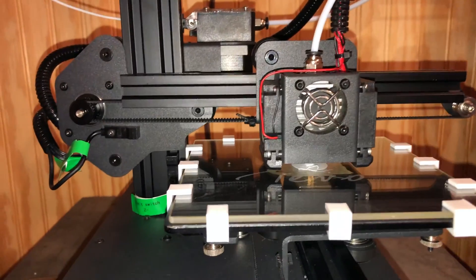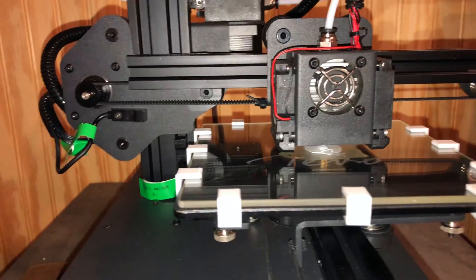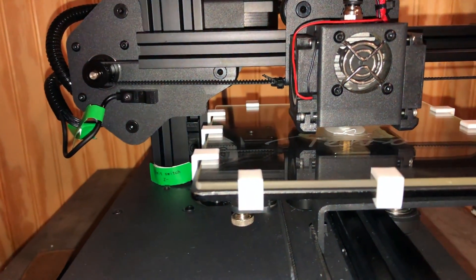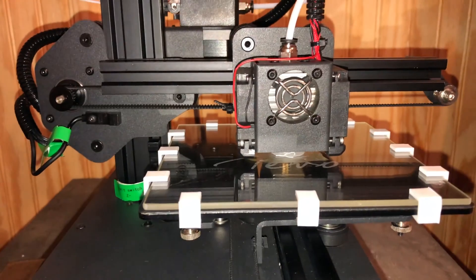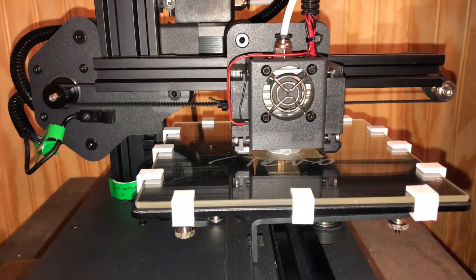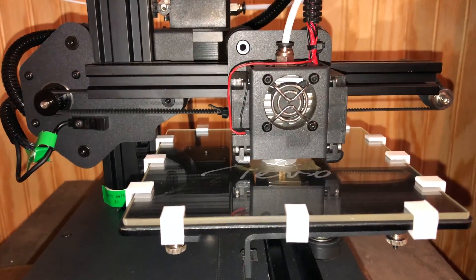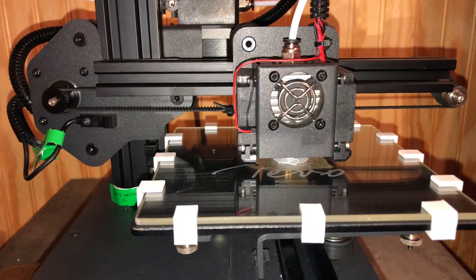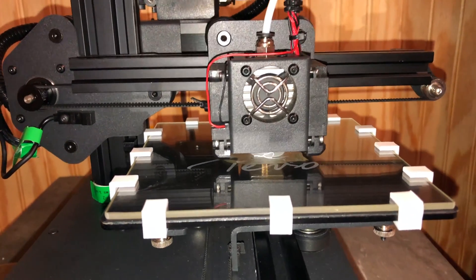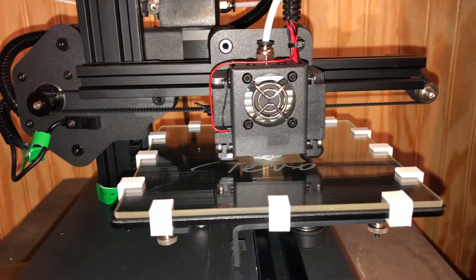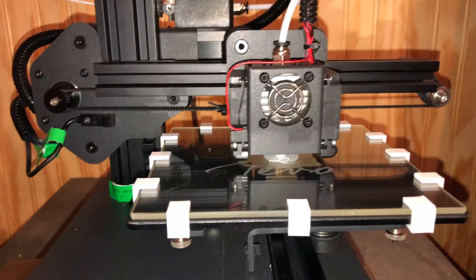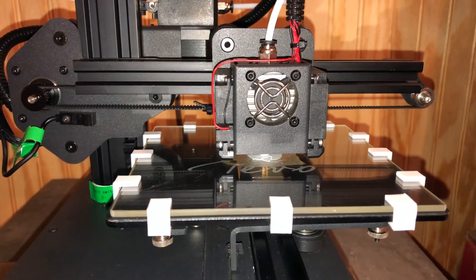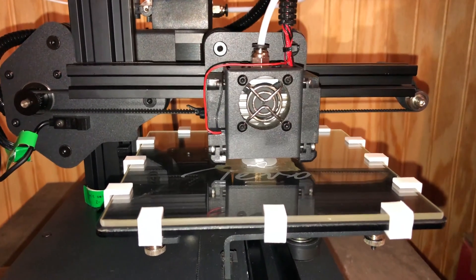All right, there are my new clips all installed. If you're interested in having some of those for your very own, I put them up on Thingiverse. You can get them there. There's a link in the description of this video.